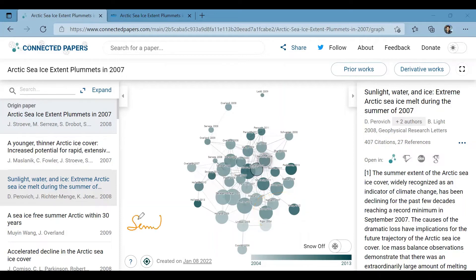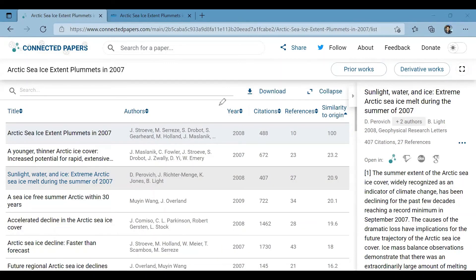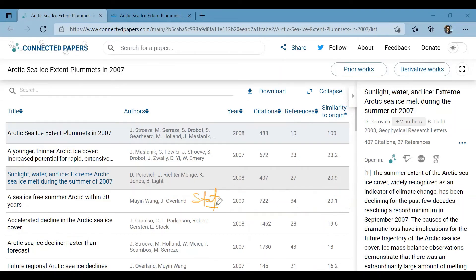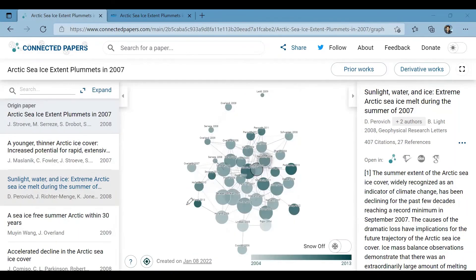Now we will expand the left side panel. It shows extra information about each paper: the year of publication, citations, references, along with a similarity index with respect to the origin paper. Names of all authors are also mentioned. This list can be downloaded as well.